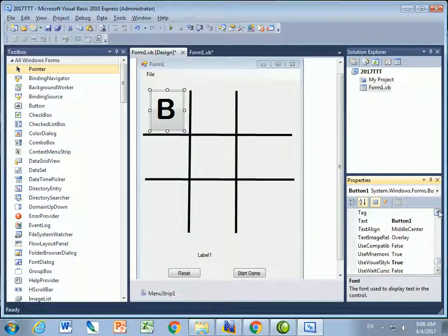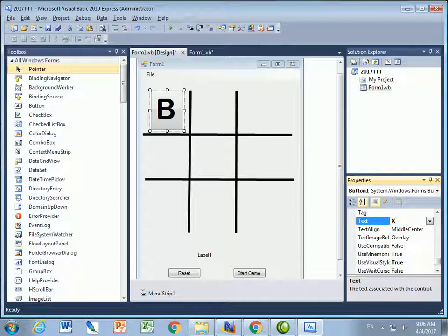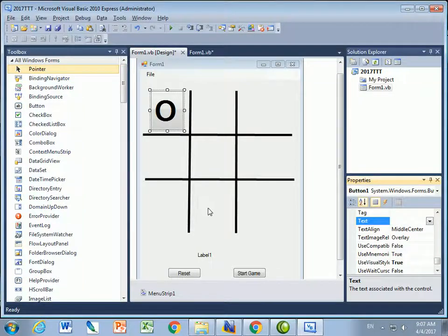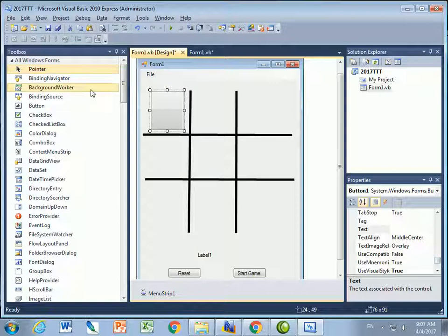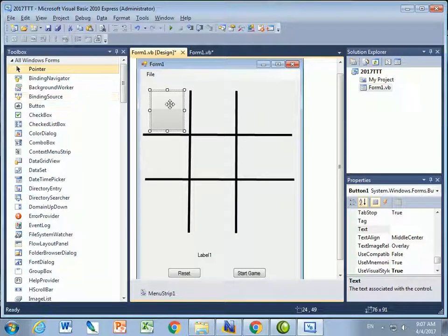But for now it says button one. But eventually it's going to say X or O. And you can see that's going to look just lovely for my board. But for now I want it clear. So there you go. So there's button one. I could even change the style, but I'll leave it like that.